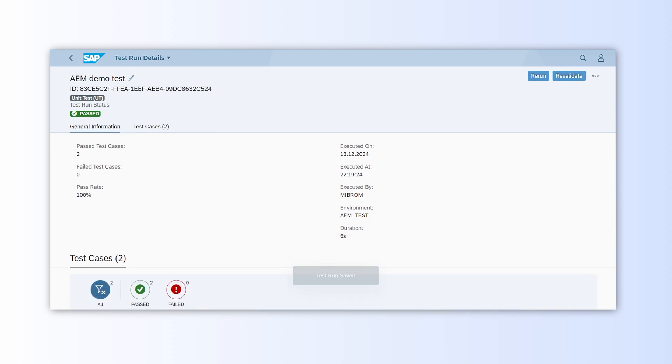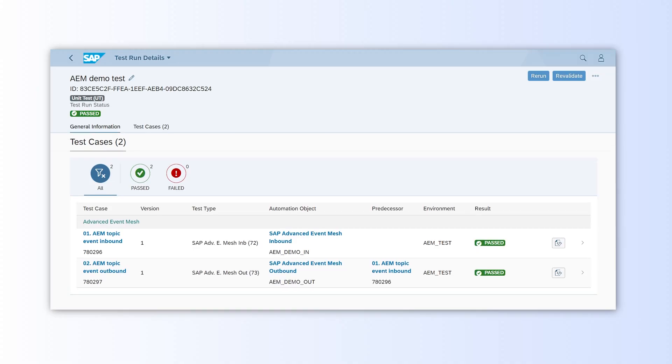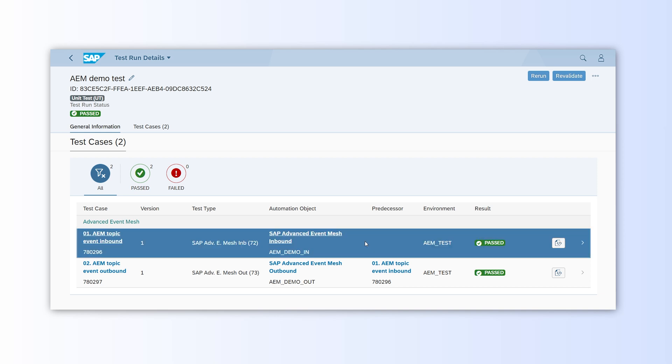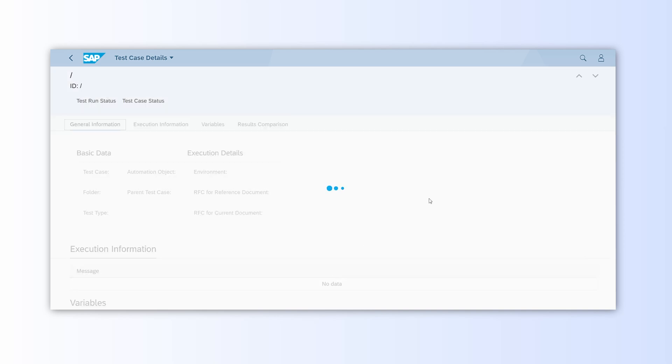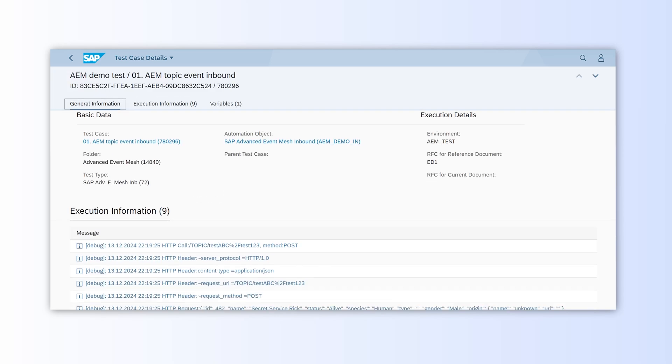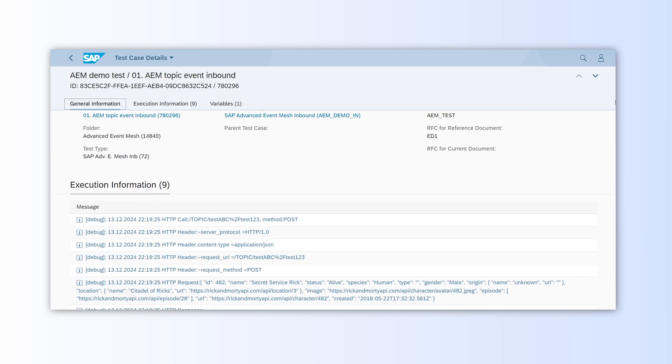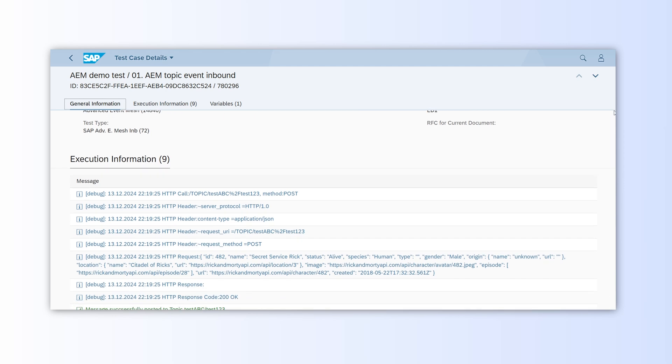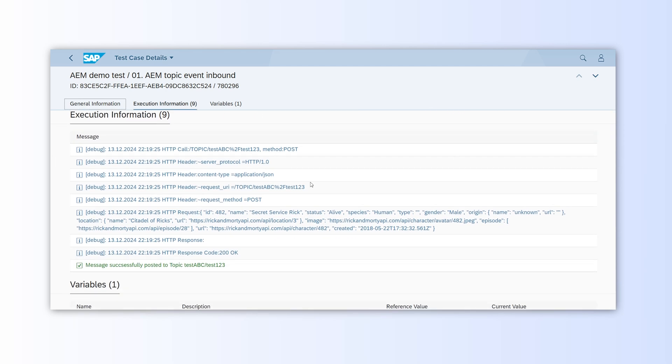Scrolling down, we can inspect the test cases. By clicking on the first one, we will see a detailed view, including a confirmation that the message was successfully posted to the selected topic.